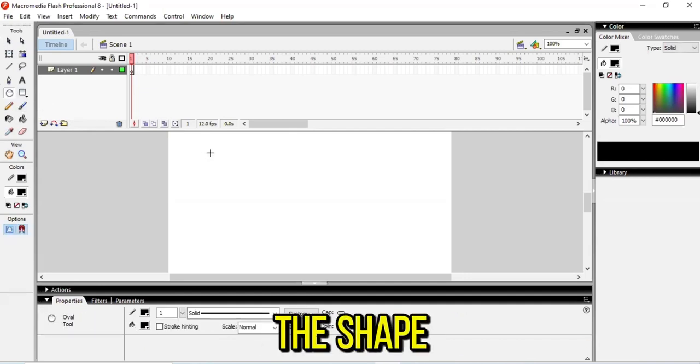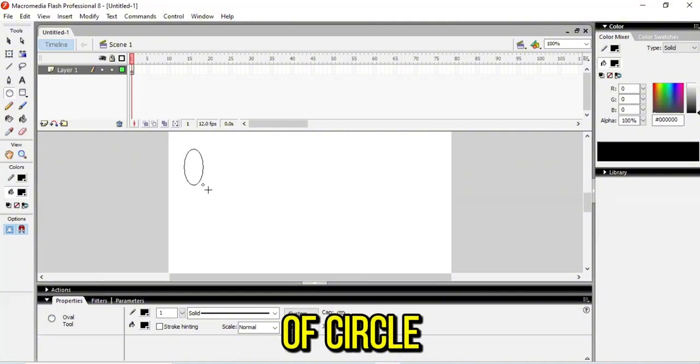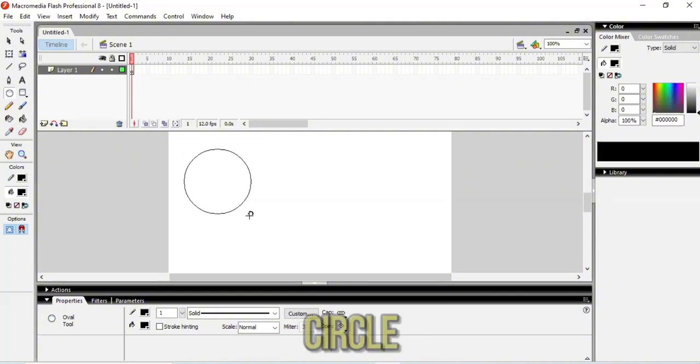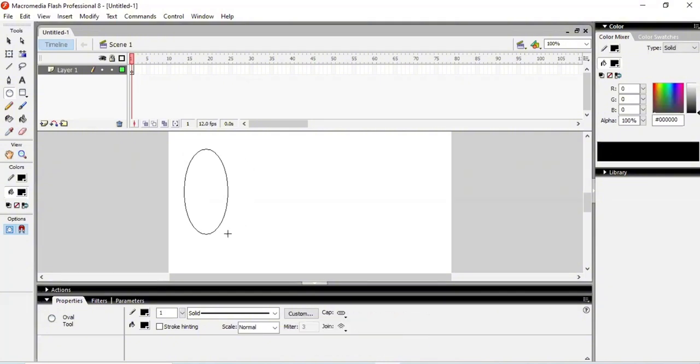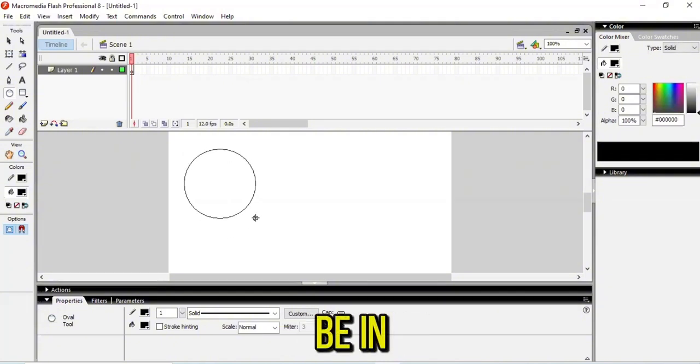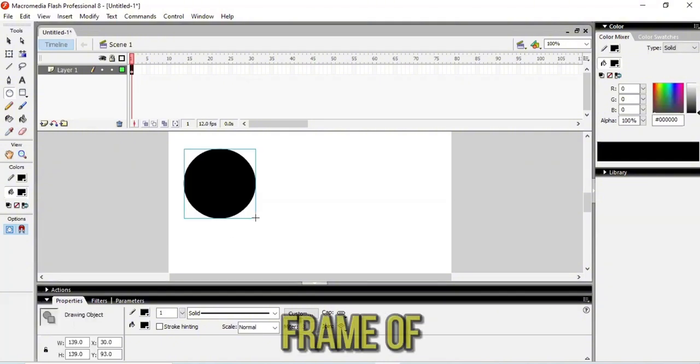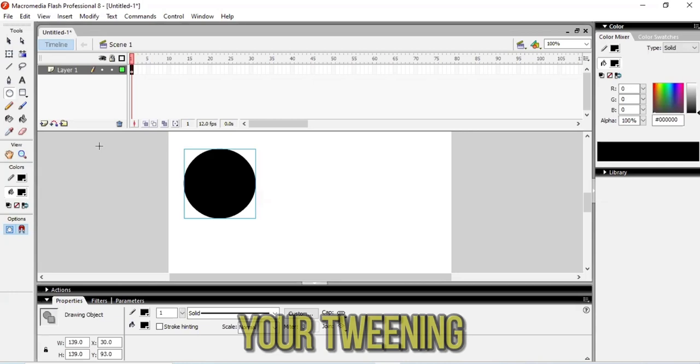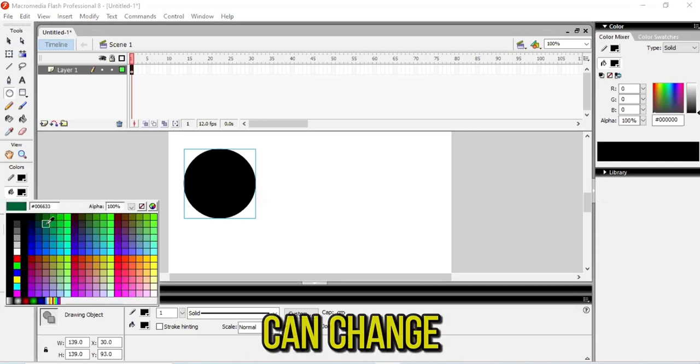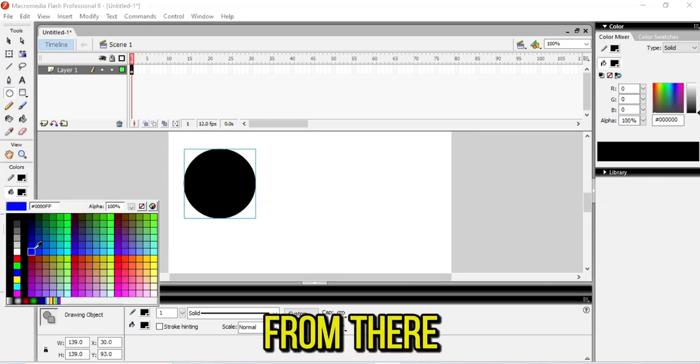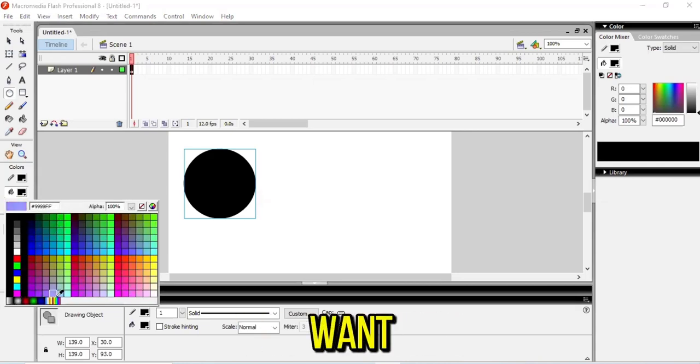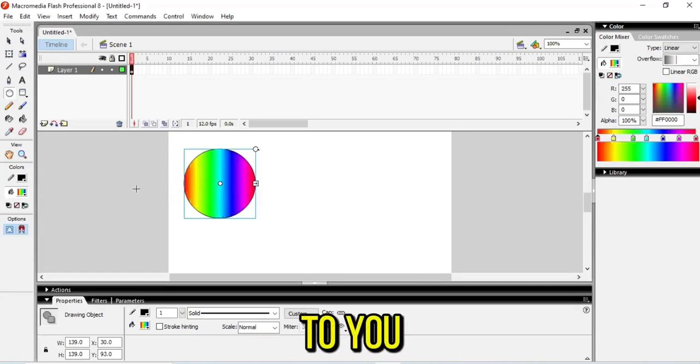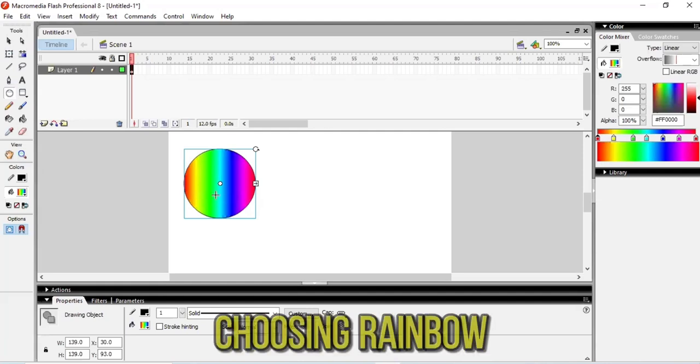First of all, you need to select the circle tool. When you draw the circle, it will be in the first frame of your tween. You can change the color if you want, so I'm choosing rainbow color for it.